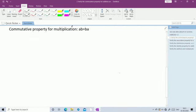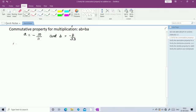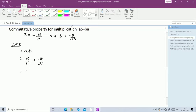Now verify the commutative property for multiplication: A × B = B × A. With A = -10/11 and B = -8/33, find LHS = A × B = (-10/11) × (-8/33). There is nothing to cancel. Multiply: minus × minus = plus, so 10 × 8 = 80 and 11 × 33 = 363. LHS = 80/363.